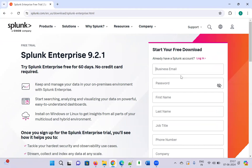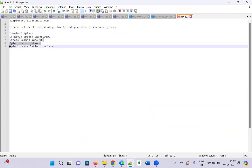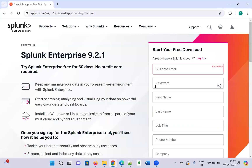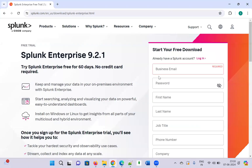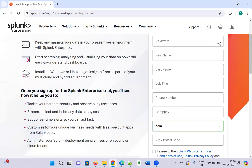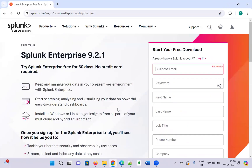Once you click on that, it is going to ask you to register and create a Splunk account to download Splunk Enterprise. To register, you need to provide details: email ID, password, first name, last name, job title, phone number, company, and zip code. Then agree and create the account.